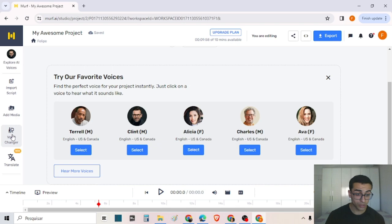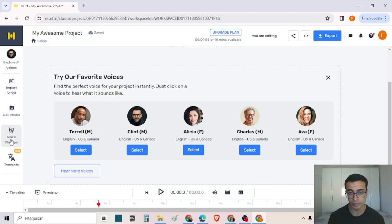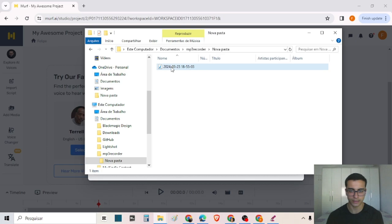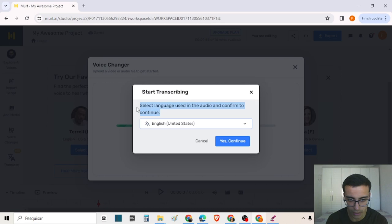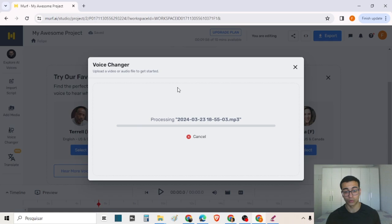Here we also have the voice changer. You can upload a file of someone speaking and create a transcription of this voice to change it to another voice. I created a file as an example and will just play it: 'So this is the example for the video. Now I'm going to change my voice.' Then I will upload the file in Murph AI, choose the language — English — and the tool will process the file.